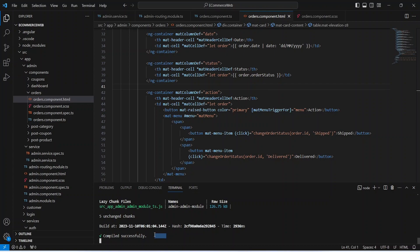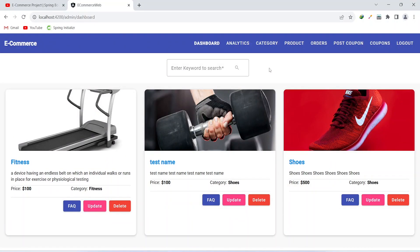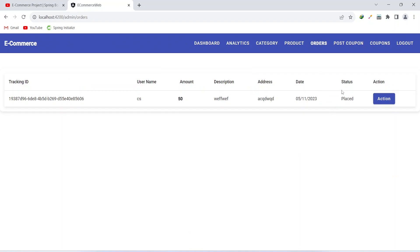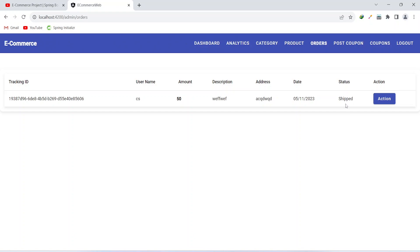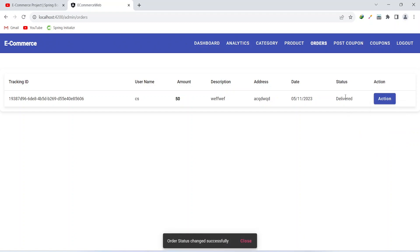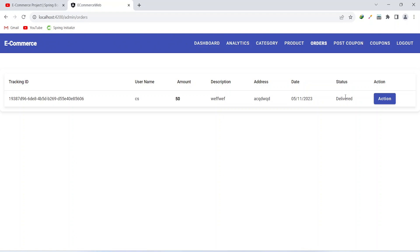Let's save this file — our application compiled without any errors. Now let's go to the browser and validate the functionality. After login we click on the orders page, see the order details and status, then click the action button and select 'Shipped'. We get the message 'order status changed successfully' and the updated record shows status as 'Shipped'. Clicking the action button again and selecting 'Delivered' shows the status as 'Delivered'.